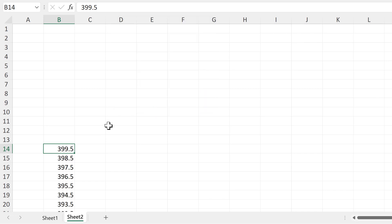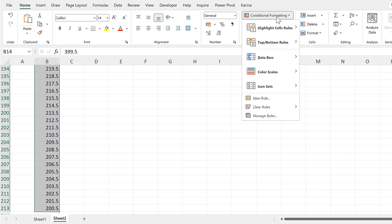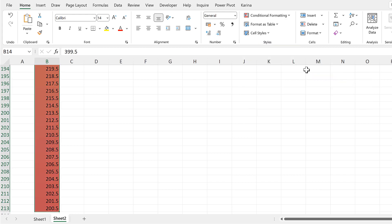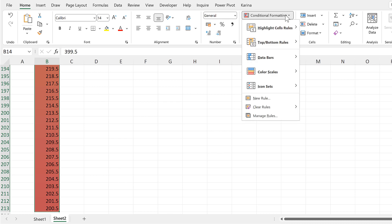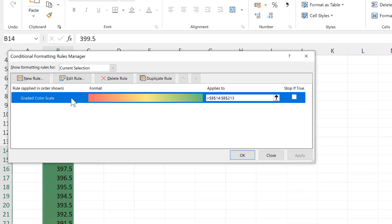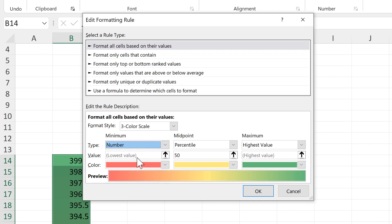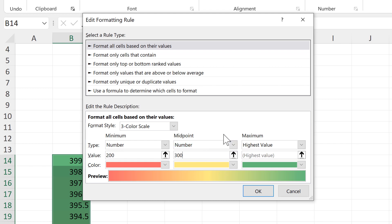Now we have all of the other numbers. We will apply conditional formatting to these cells and I'm going to select a color scale. Then we'll go back to Conditional Formatting, Manage Rules, and edit this rule. I will change the minimum to 200, the midpoint to 300, and the maximum to 400.